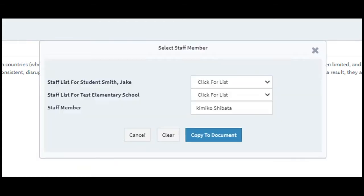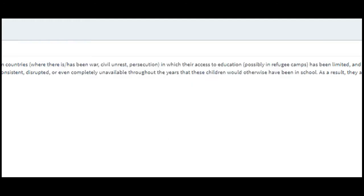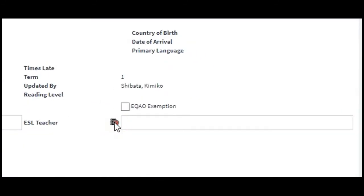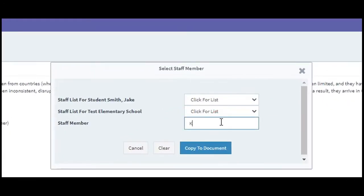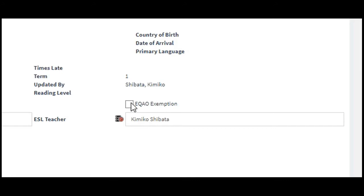If I made a mistake — for example, he's not actually in an ABLE program right now — I can just hit clear and that clears the field. If he is an ELD student at a school, I would put in the ESL teacher from the list. If there's a brand new student with an EQAO exemption, for instance for grade six, I would click off EQAO exemption.